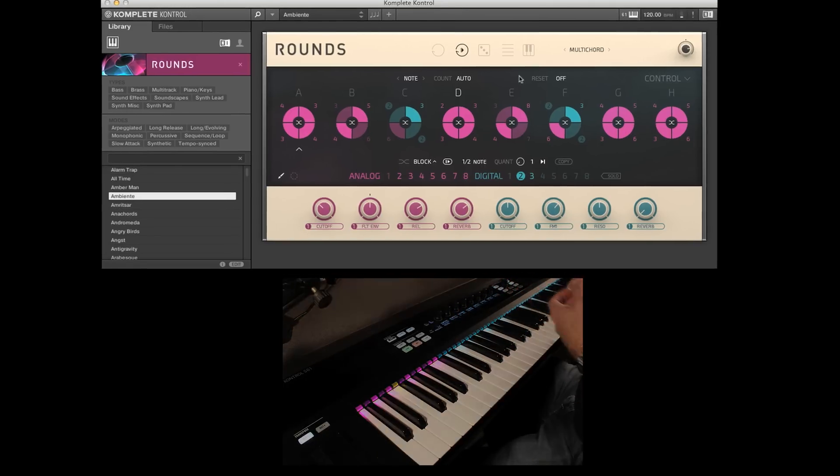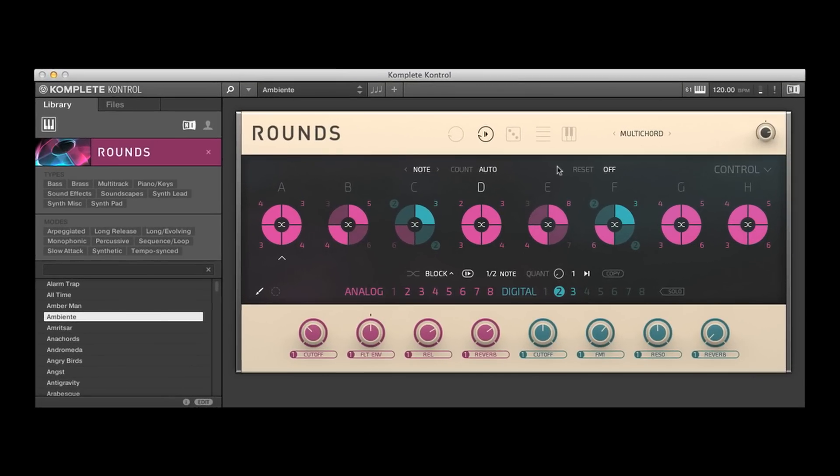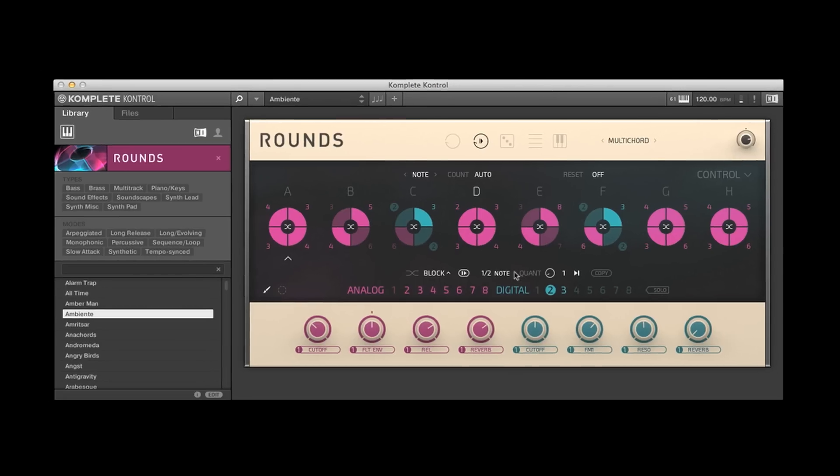So what is Rounds? It's an analog digital hybrid synthesizer, and it's capable of creating very interesting, complex, sequenced, and morphed sounds. And it's a little daunting to look at first about what's all happening here, but really, once you break it down, it's quite easy to use, and it's very, very powerful.